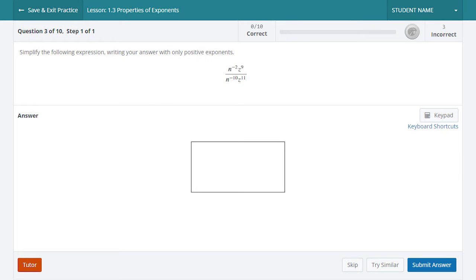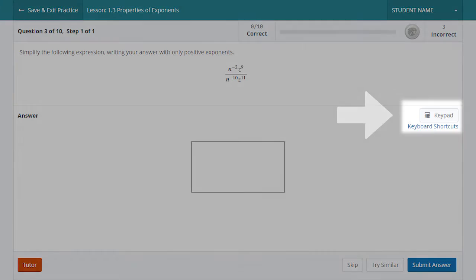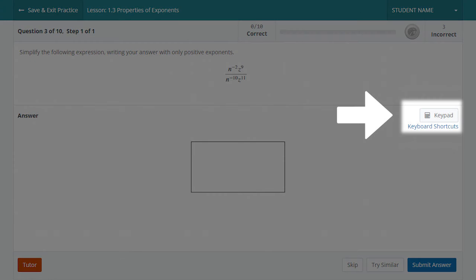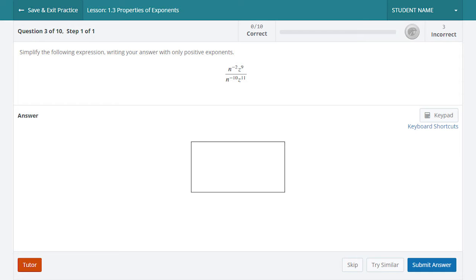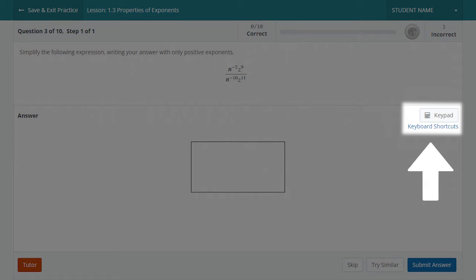If your answer requires a symbol that is not available on your keyboard, select the Keypad button on the right side of the screen to launch the keypad in a pop-up window and select the necessary symbol from the options displayed. You can also enter a keyboard shortcut directly into the Answer field for any symbol you might need. A link to our keyboard shortcuts can be found below the keypad button.